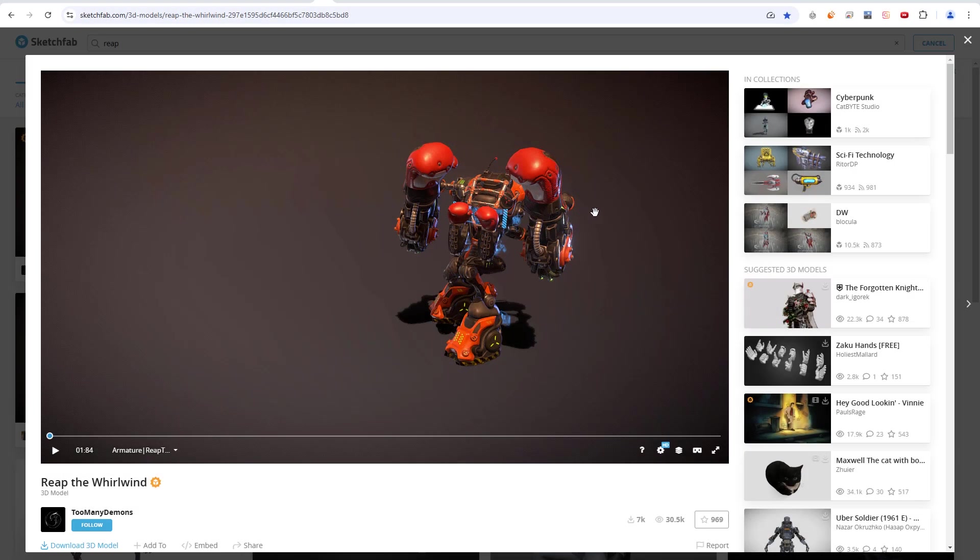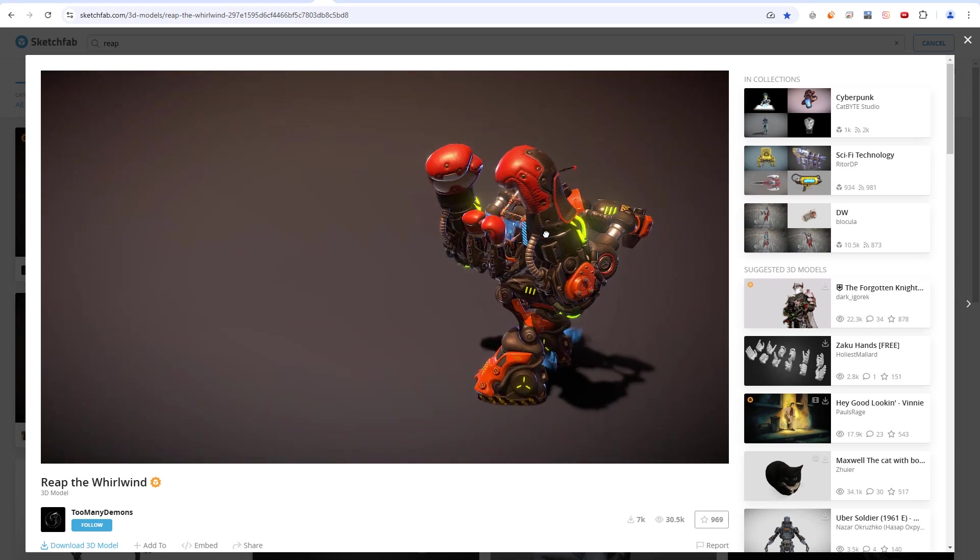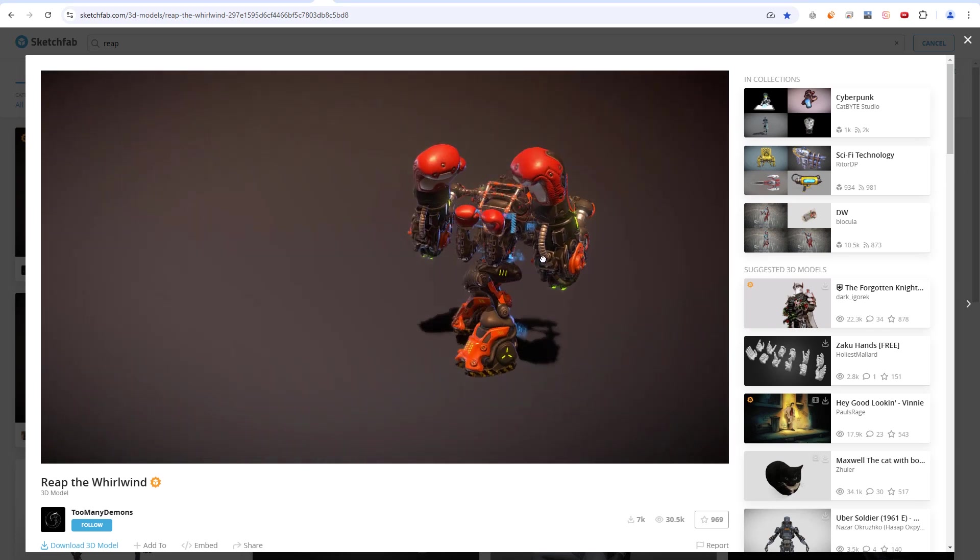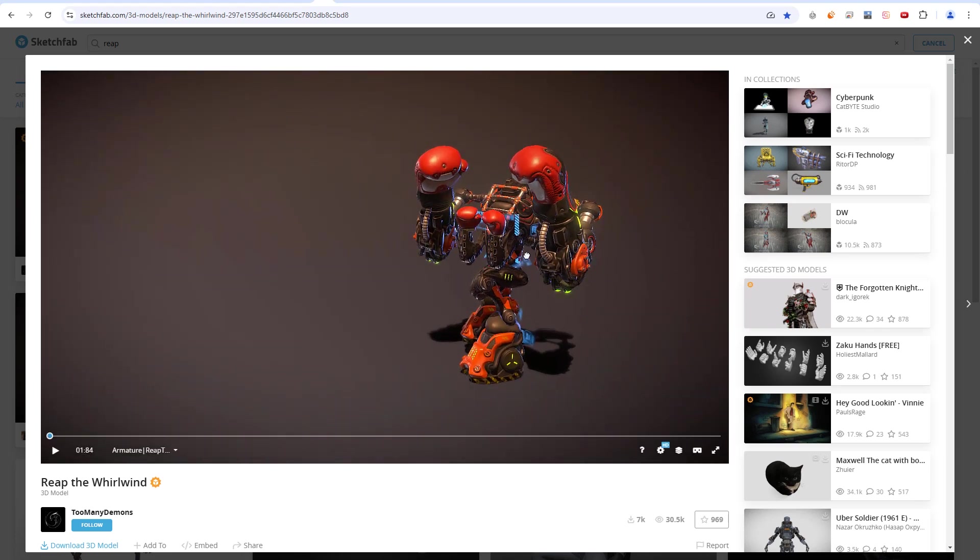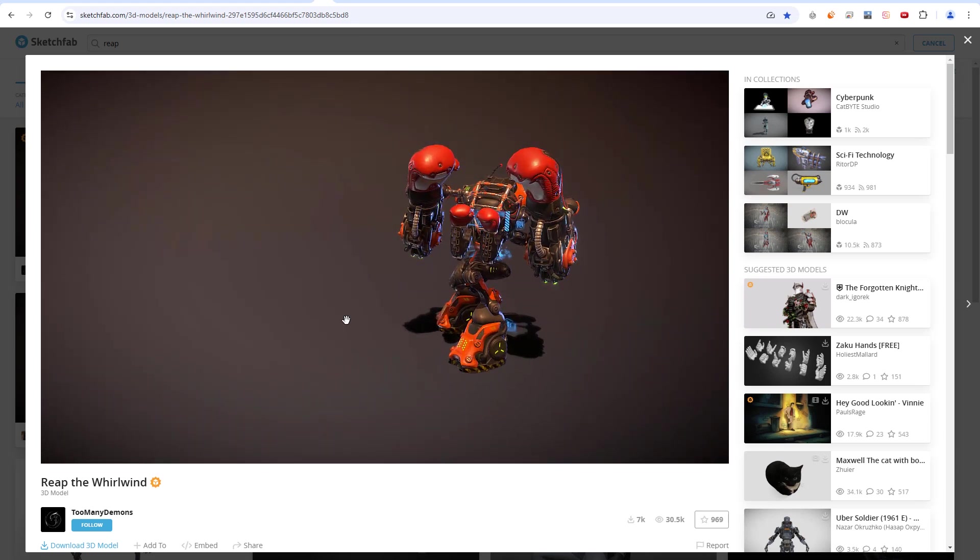Hello everyone and welcome to this new video tutorial for Maverick Render. In this video, we will see how we can import animations created in other software into Maverick through different formats.